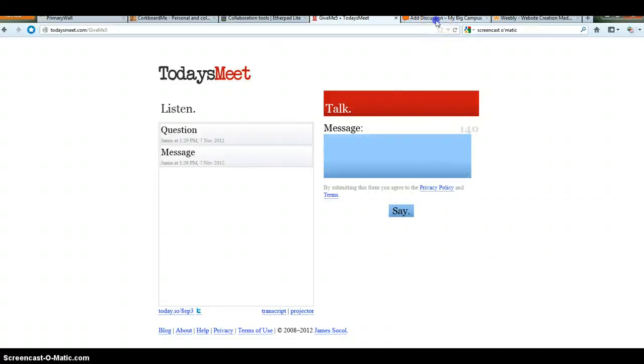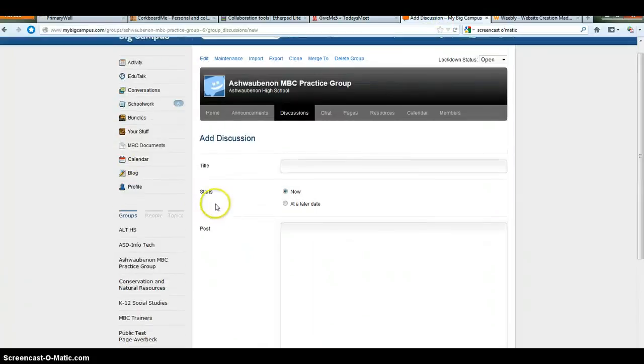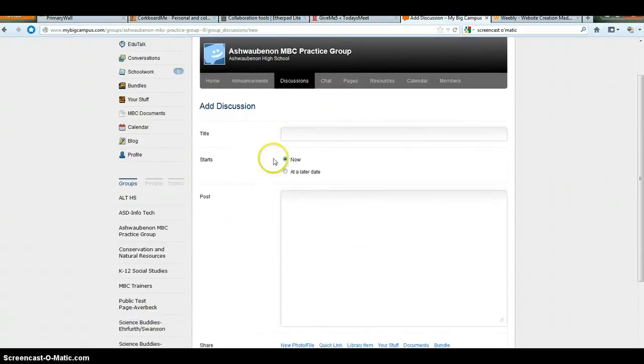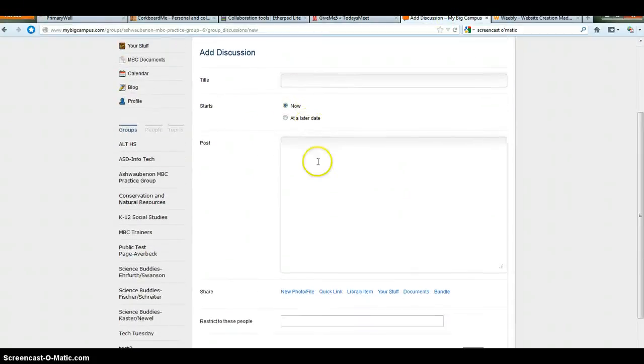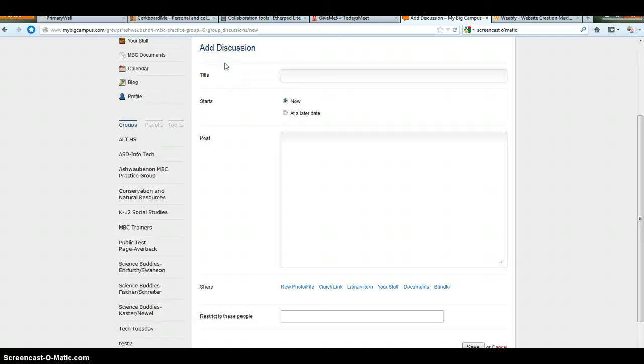Last but not least, the last tool I want to show you is simply MyBigCampus. If you have a MyBigCampus group, if you click on discussions, you can add a discussion. You can title it. This is obviously much more structured than any of the other sites I showed you. But students could have a back channel chat within that discussion board.